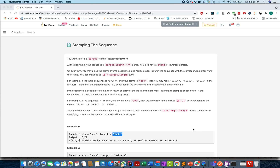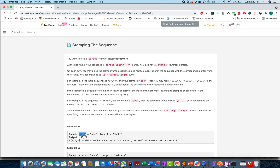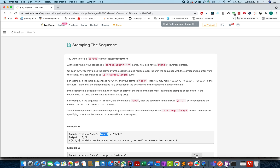Hello everyone, welcome to the last day of the Mastery Code Challenge. Today's question is Stamping the Sequence. In this question, we are given two strings: the stamp and the target string. We need to tell whether it is achievable to generate the target string using the stamping operation done by the stamp string, and we need to return those indices where stamping needs to be done.